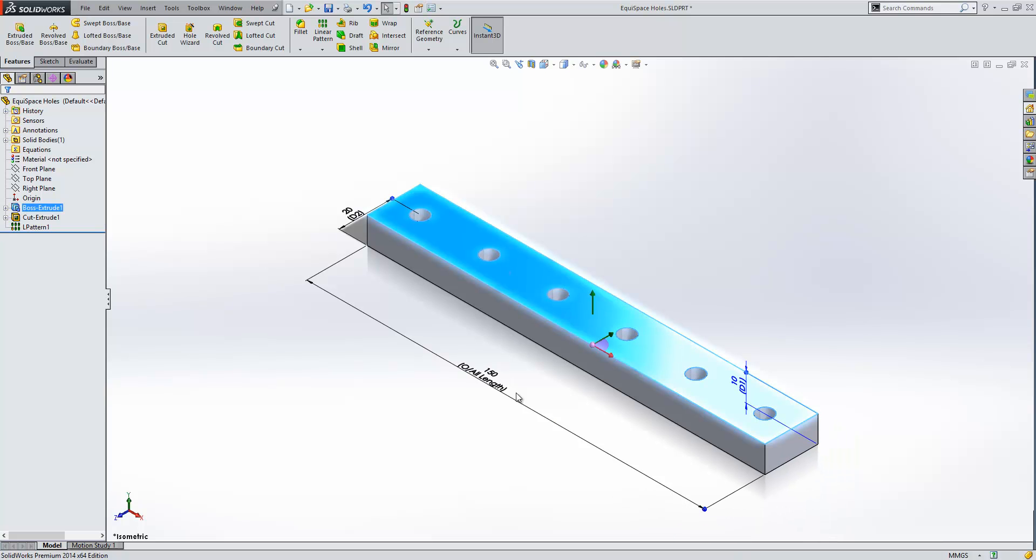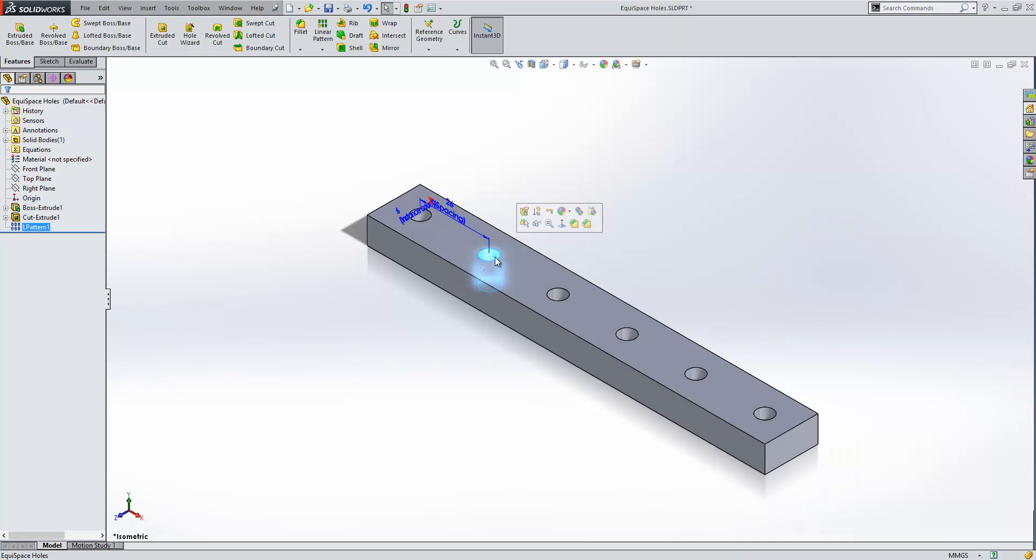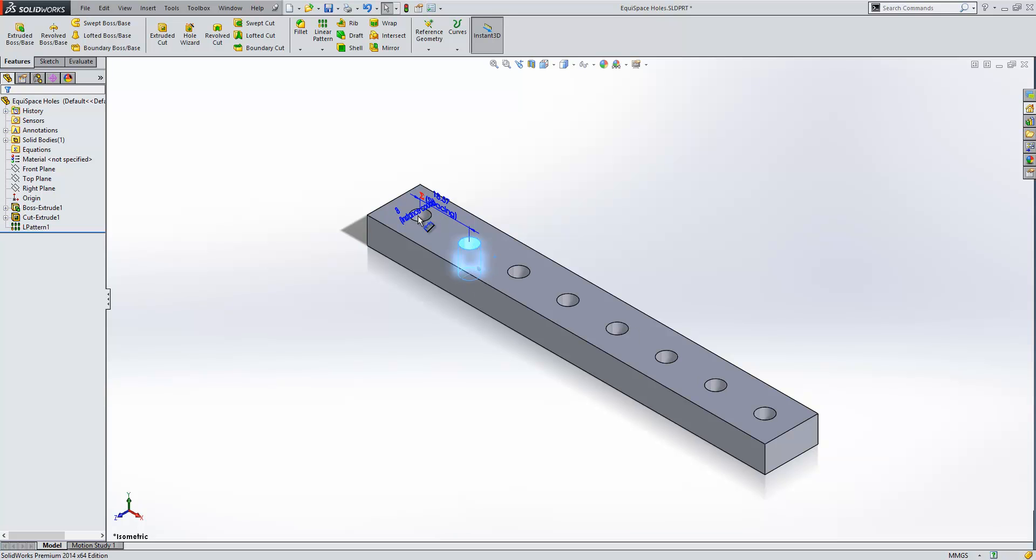Similarly we can find our instance count dimension and we can increase that, and you can see the holes still remain equispaced along the length of the plate. So that's our first approach done.